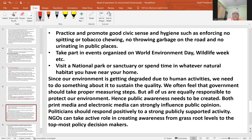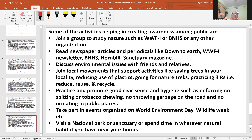Since our environment is getting degraded due to human activities, we need to do something to sustain quality. The government needs to take steps, but every society and every state also needs to act. Until we are not aware of the environment, we cannot protect it. Print media, journalism, and electronic media can all play an important role. NGOs can take an active role in creating awareness from grassroot level to the topmost policy decision makers. Policy decisions are necessary to effect these activities.